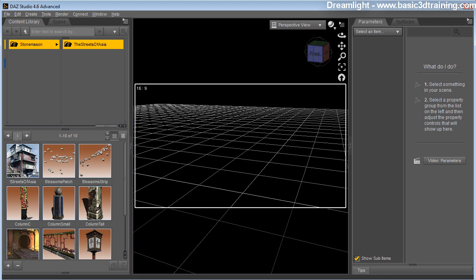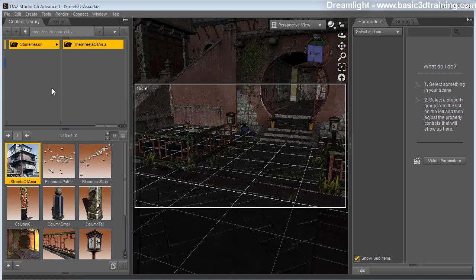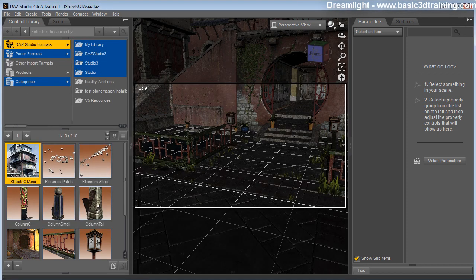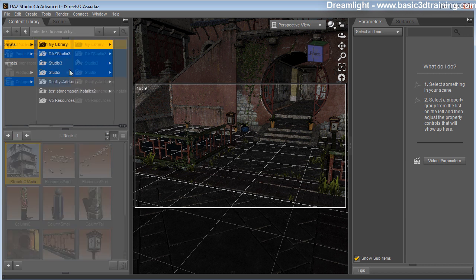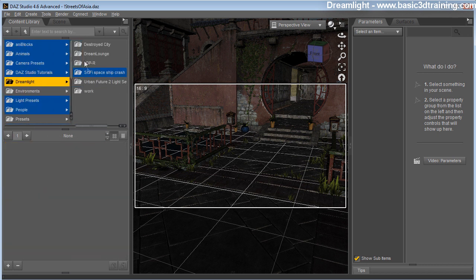I'm going to start off by loading Stonemason Streets of Asia. Next, in the content library I'm going to locate LightDome Pro Revolution, which is located in the S3 format, My Library, Dreamlight, LDPR.